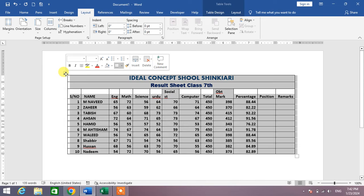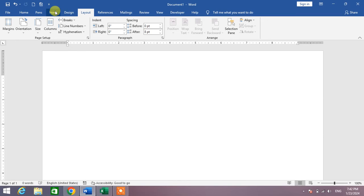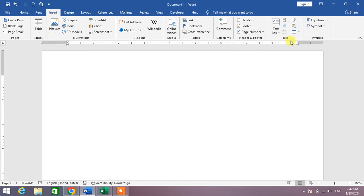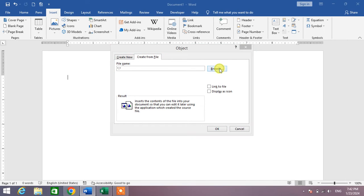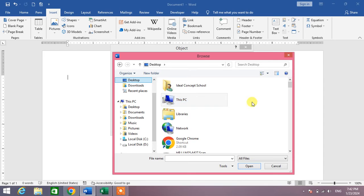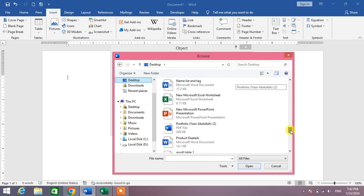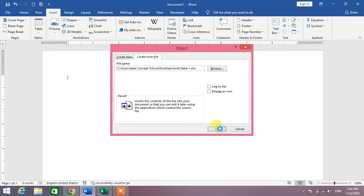The other method is: simply click on Insert, and then from here click on the arrow for Object and click on it. Click Object, then from here click on Create from File, then Browse, and in the folder select your file. For example, my file is named 'Result Table One' — select it, press Insert, and click OK.